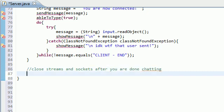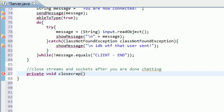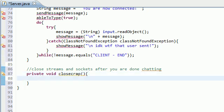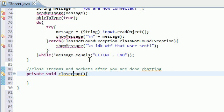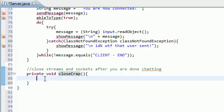So we'll name this, don't have many choices. Public void, close, crap. Obviously we have to build this ourselves. Java would not be ridiculous enough to name something close crap. Although I wish there was a built-in method called close crap because that would just make my day.